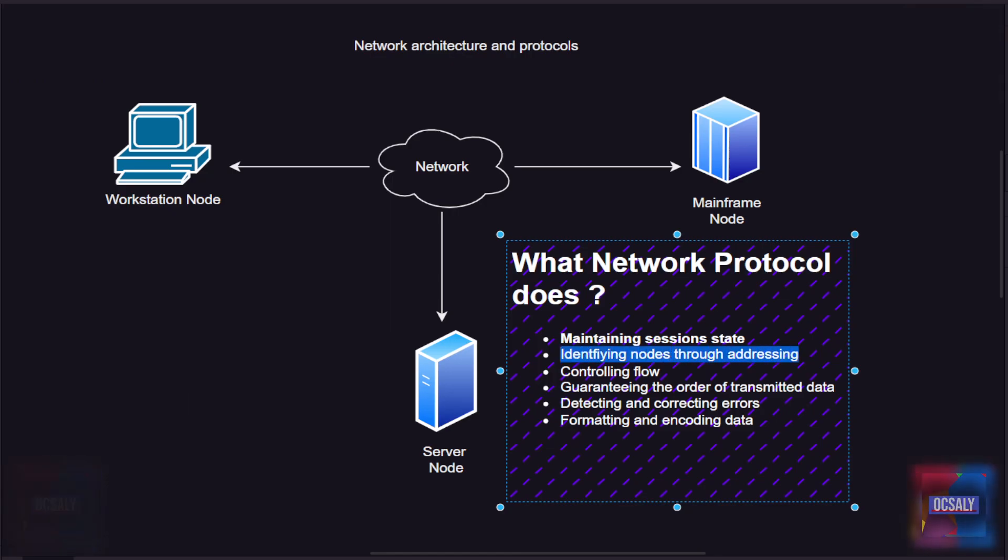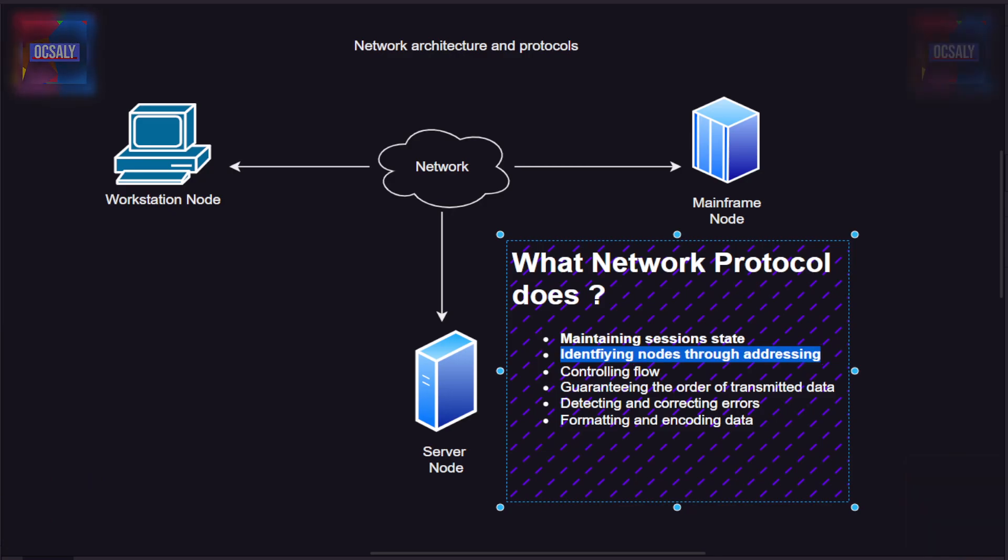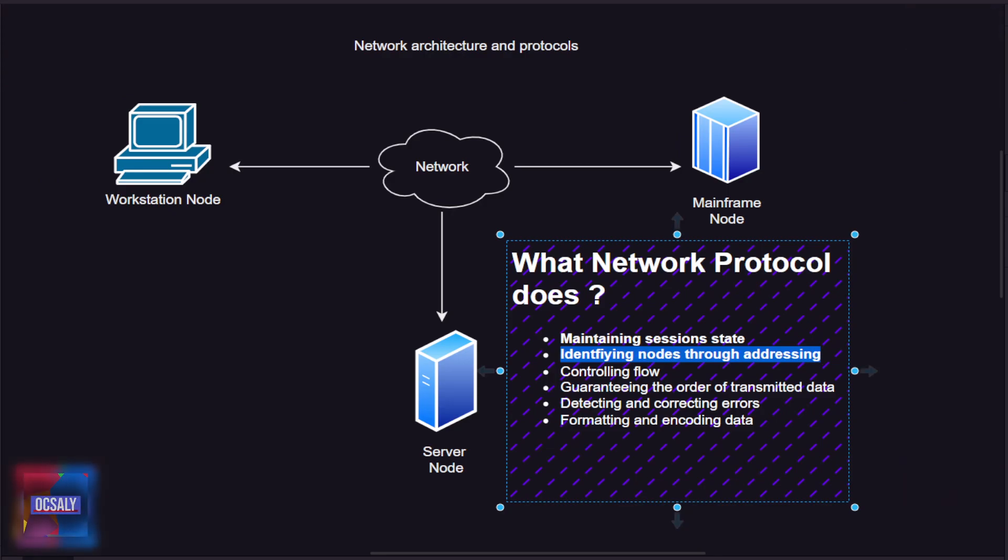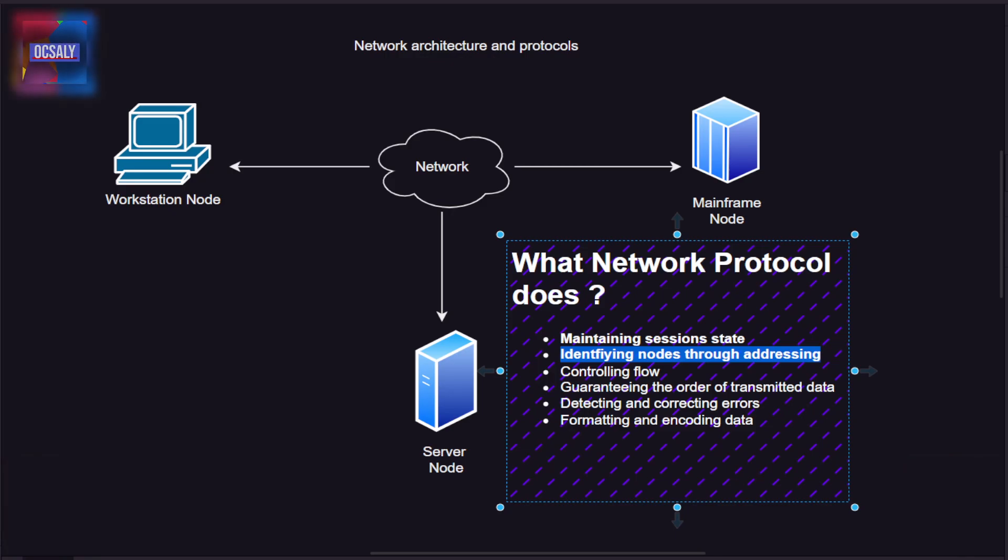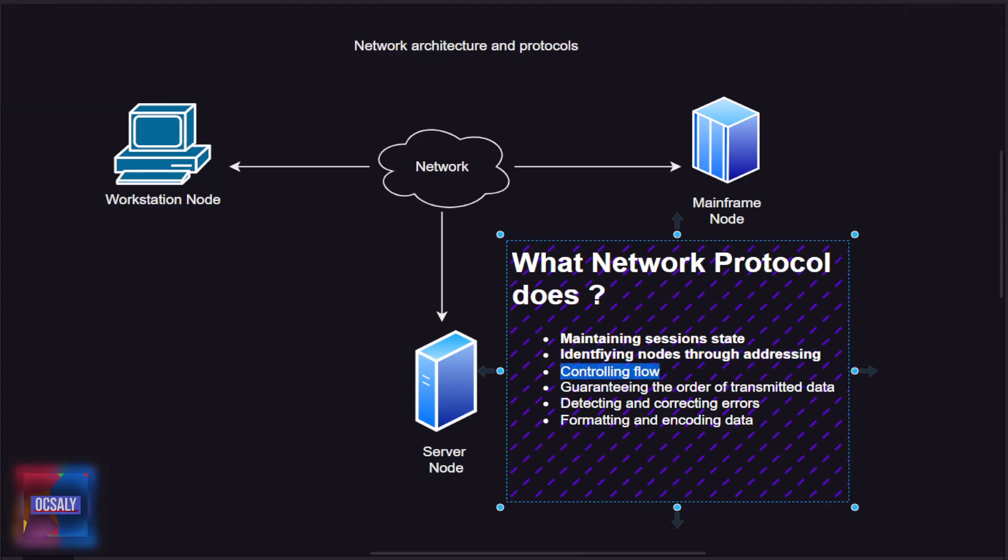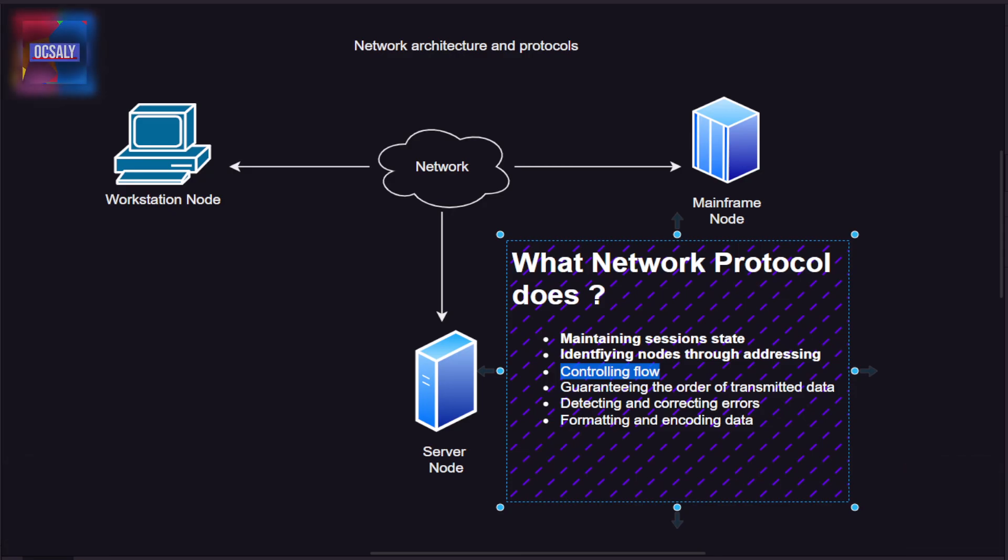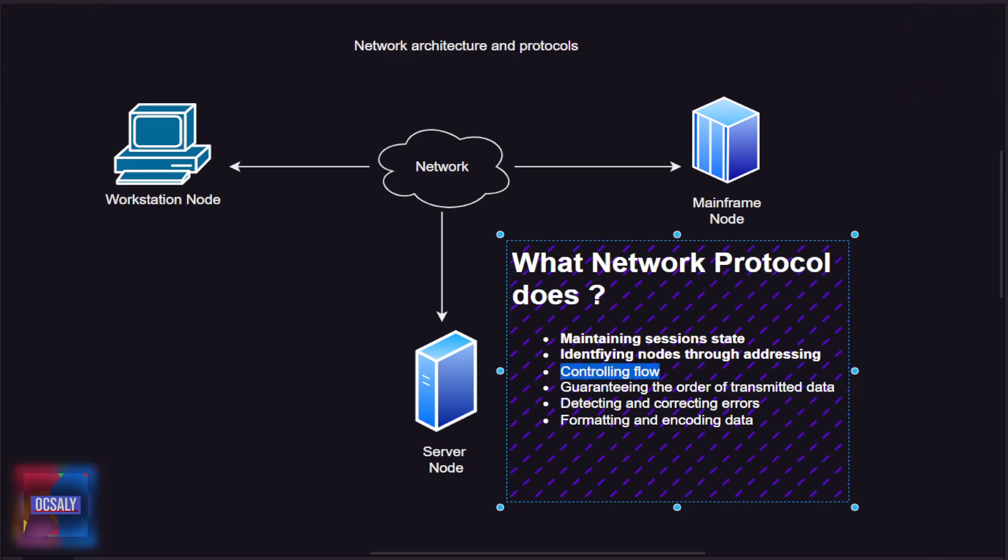Some protocols implement an addressing mechanism to identify specific nodes or groups of nodes. We also need to control flow - the amount of data transferred across a network is limited, so protocols can implement ways of managing data flow to increase throughput and reduce latency.